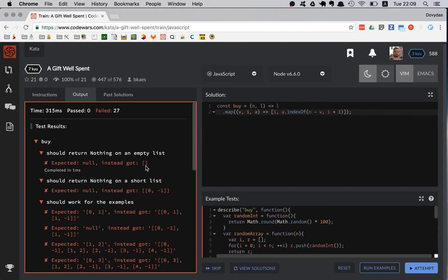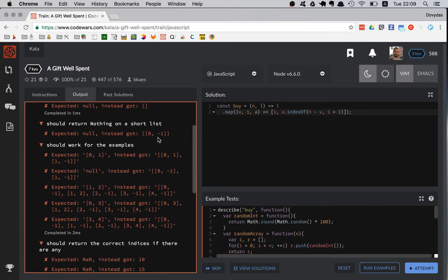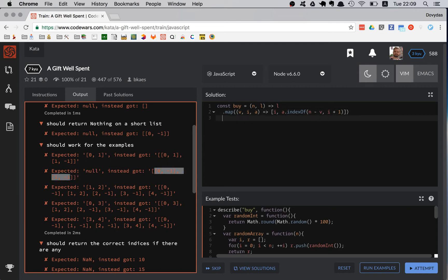Let's run it. For an empty list I get an empty list. For the second example I get [0, -1]. For a working example I get the correct solution first, but there's a second item I need to get rid of, and when I should return null I see [-1, -1]. So I add a filter: I need v at index 1 to not equal -1. That filters out the bad results.